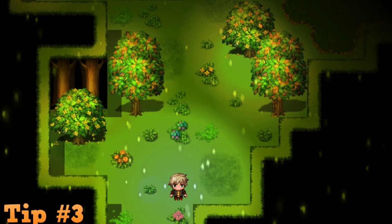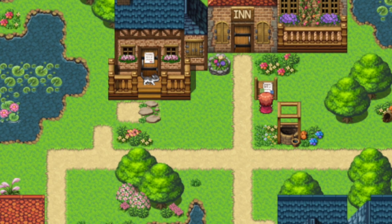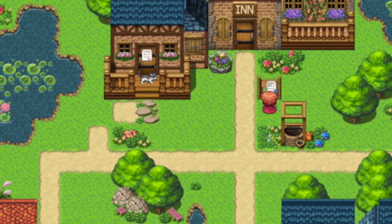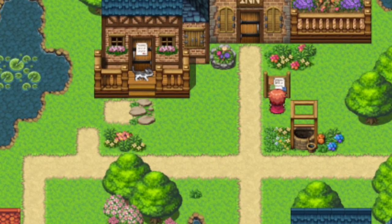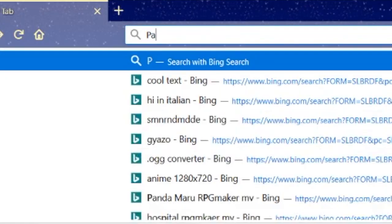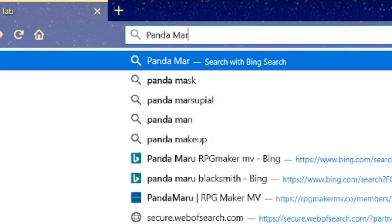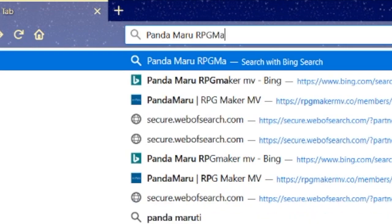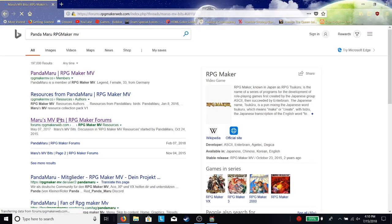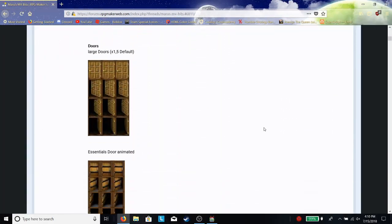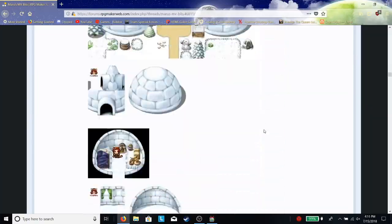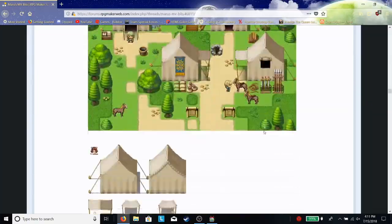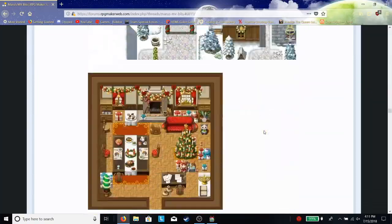Tip number three. Don't just use the default RTP. While the RTP does look nice and can be used to make great maps, even I don't solely use it. Google around. Some free suggestions are Panda Maru and Starbird Resources. I use both of their tiles along with the default RTP, and a lot of it blends well together.